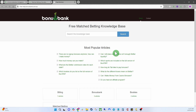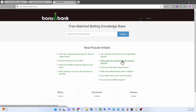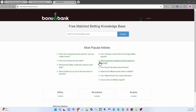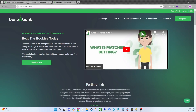Next on the dashboard we've got the Knowledge Base. Once you're there you've got the most popular articles — your question may already be answered there. For example, 'Which sports are included in the full version of the ATM?' gives you a list of sports on paid accounts. If your question isn't answered, you can type it into the search box and anything relevant will pop up.